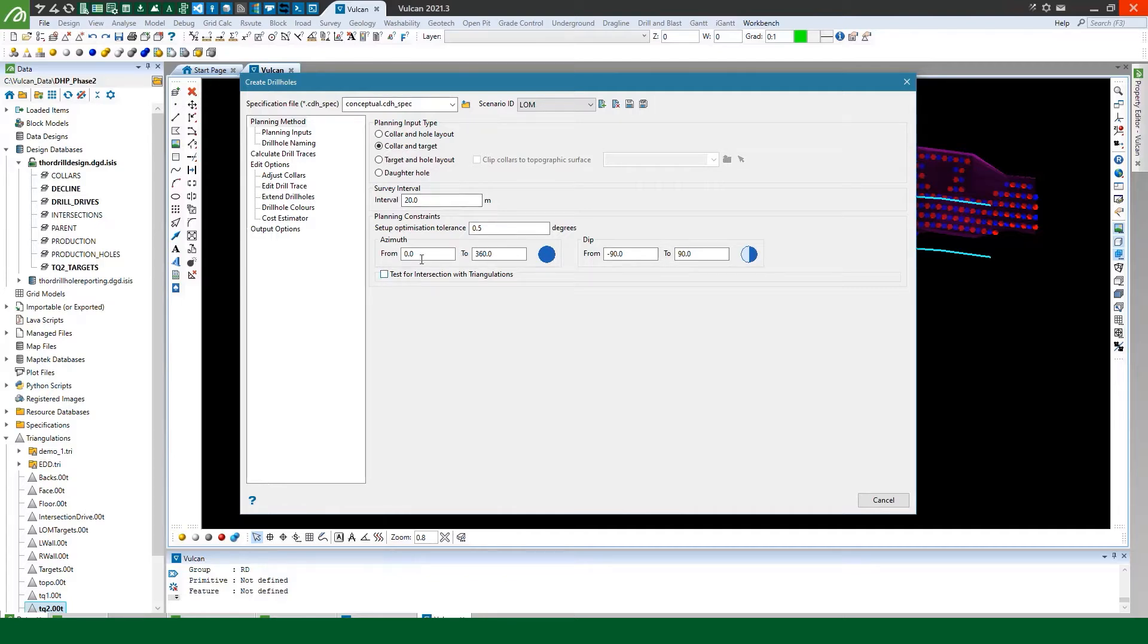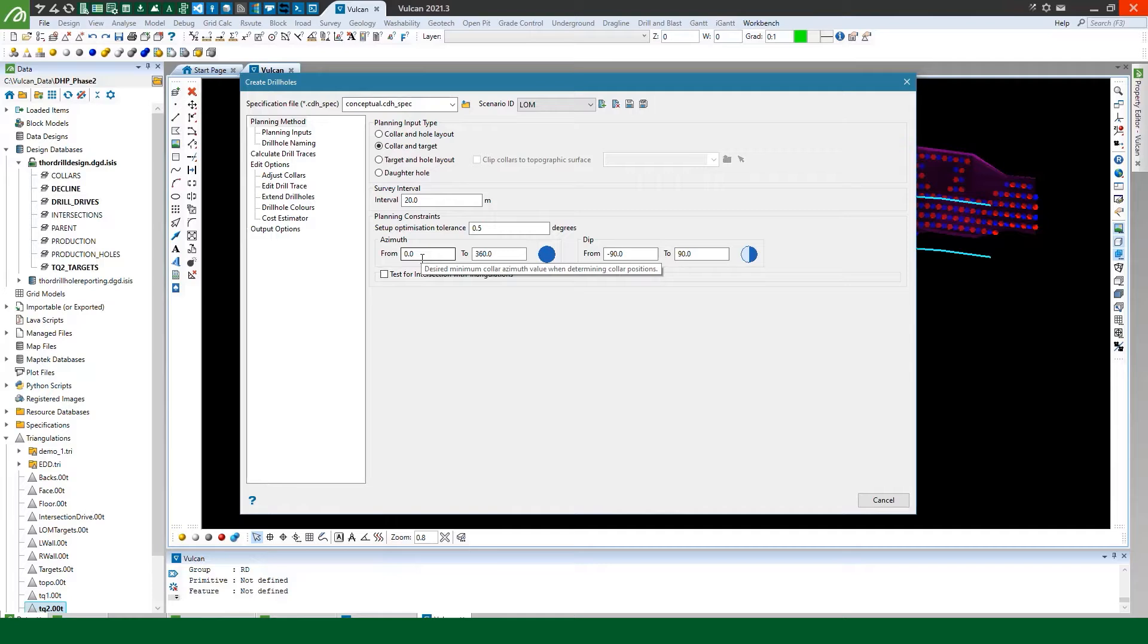These planning constraints allow me a bit of control over how the holes are created. If I leave the planning constraints as the defaults then if I'm creating multiple drill holes it'll make the shortest holes it can.